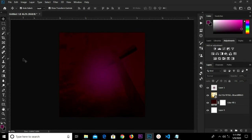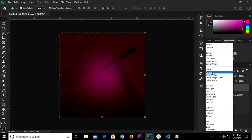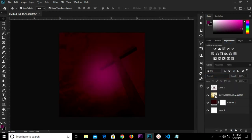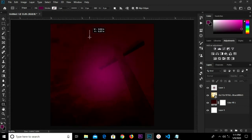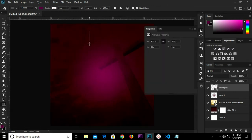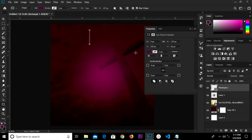We're selecting this and changing it to Screen blend mode. I need to select our rectangle tool and draw a rectangle, then change the color to white.